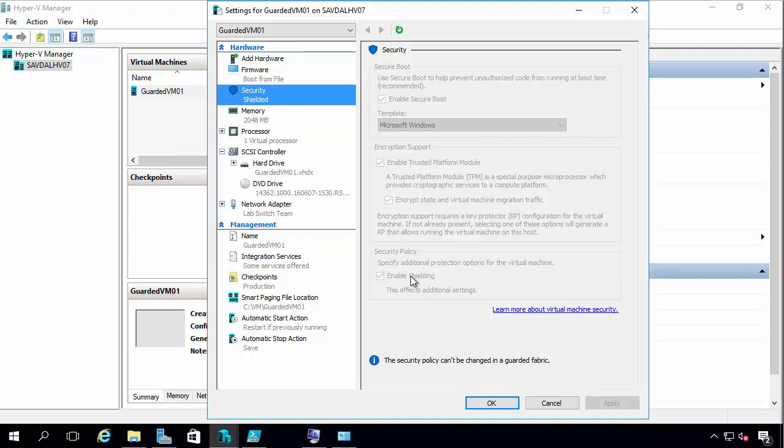I've now got shielding running on this virtual machine. So now it's going to block certain human interface devices. It's going to block me using VM Connect. It's going to block PowerShell Direct. All of those things that maybe will be a way around trying to get to this. So it's now protected.